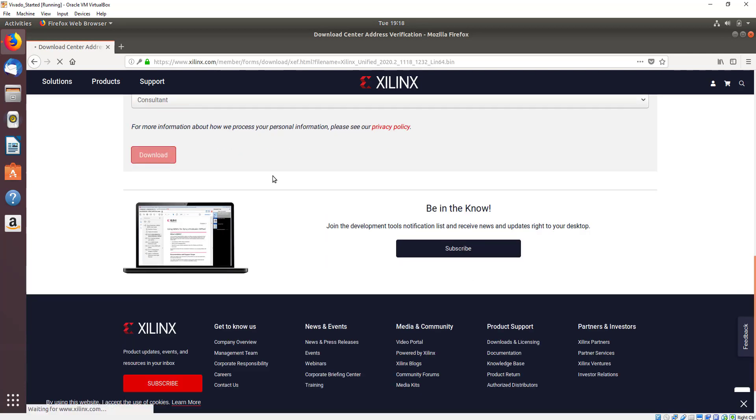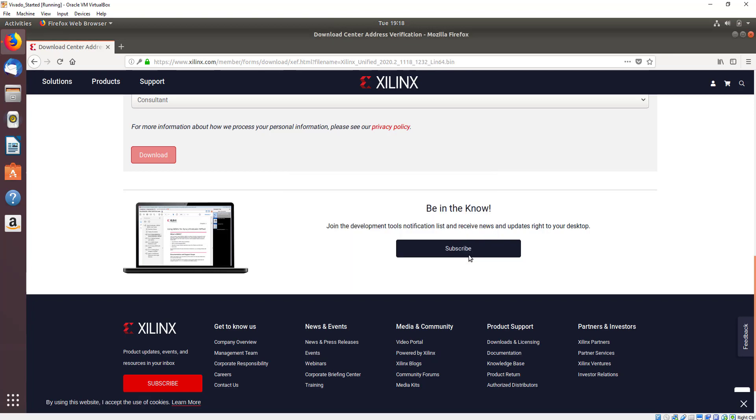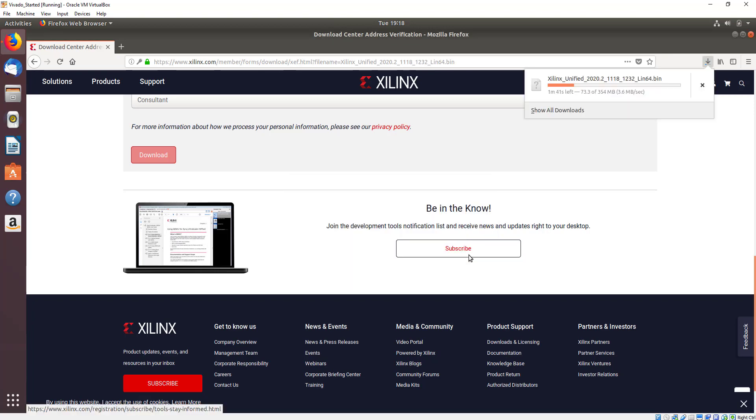This will be about 350 megabytes and will take a little period of time to download. Once the option arises, click save file to save this to your downloads directory, and then we can make a start running through and working with the application once it has downloaded. So like I say, this is about 350 megabytes.